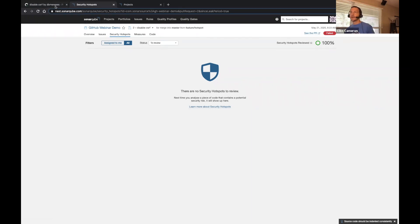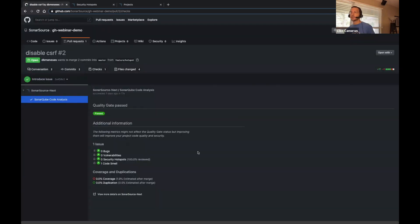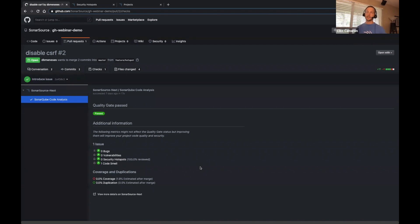If we go back and take a look at that PR that we opened, we can now see that we've dynamically updated and we have a passing quality gate. That's fantastic because now we can merge this code with confidence.